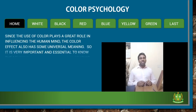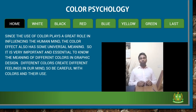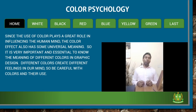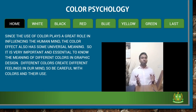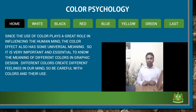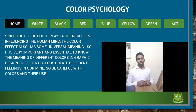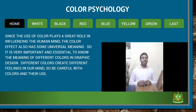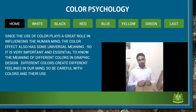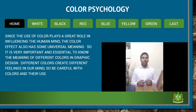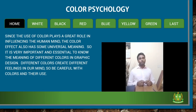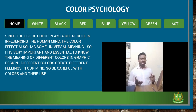Color Psychology. Since the use of color plays a great role in influencing the human mind, color also has some universal meaning. So it is very important and essential to know the meaning of different colors in graphic design. Different colors create different feelings in our mind, so be careful with colors and their use. Let us explore how the role of different colors can affect the mind.